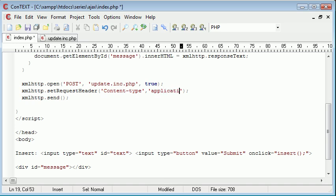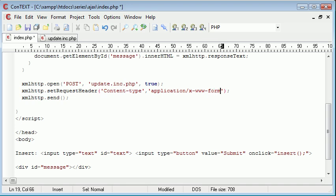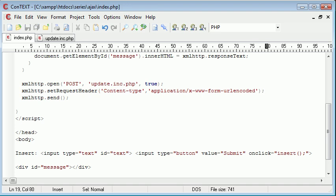And this is application forward slash x www, and then it's a hyphen again, and we're going to say form hyphen URL encoded. So this is basically saying we're sending form data through as a post, and we've specified post here, remember.